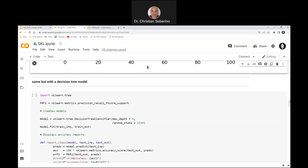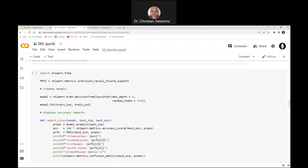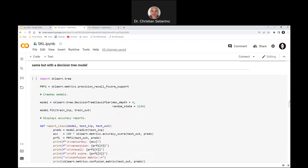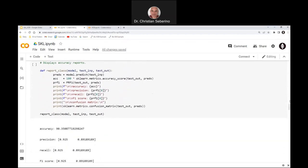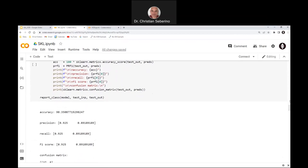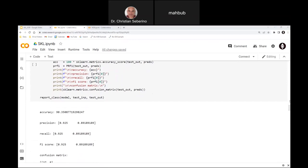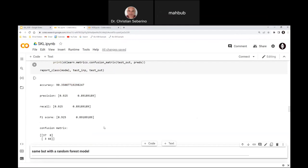Now there are other models. Here I'm doing the exact same thing with a decision tree model. Scikit-Learn has a class called DecisionTreeClassifier, where I specify in the constructor the maximum depth — the maximum number of levels for the decision tree — and then a random seed. I call the fit method and print some accuracy metrics. I got a 90% accuracy, and you can see the precision, recall, and F1 score — all calculated using Scikit-Learn library functions.